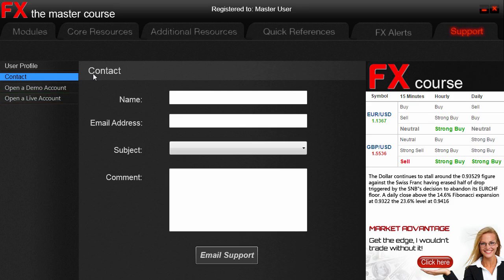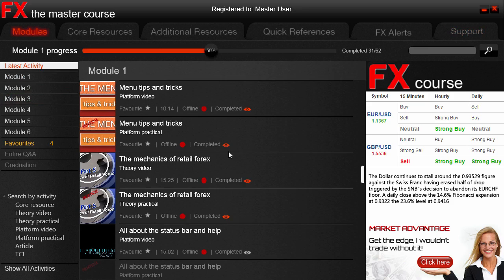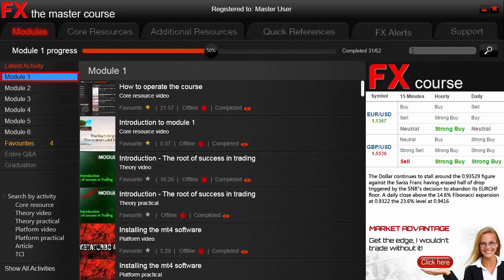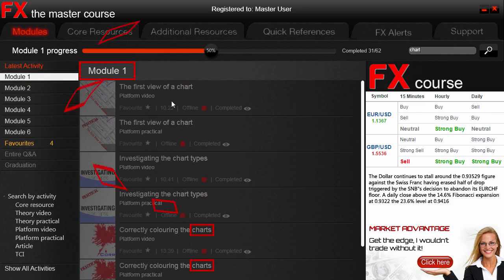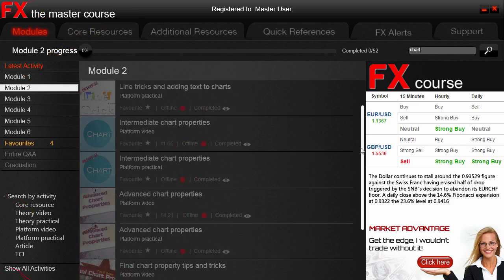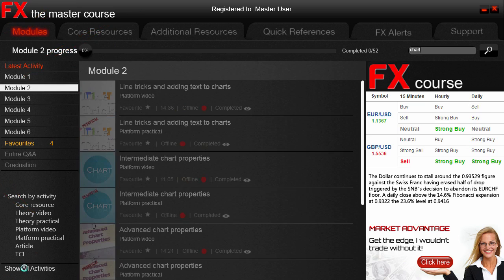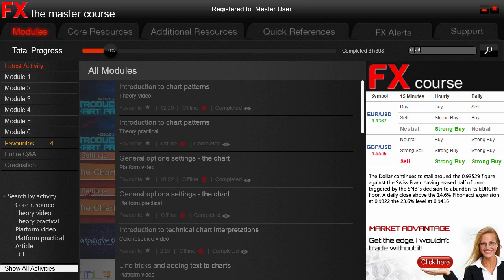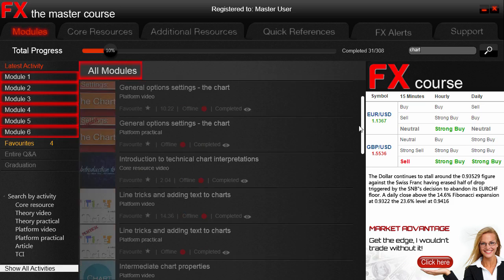The last thing we want to show you is the final way of searching — the dynamic text search function. This search is also module-specific but can be used as a total search. For example, if we click on Module 1 and type in the search term 'chart,' we see all activities with the word 'chart' displayed. If we select Module 2 and type in the same again, we see a different set of results because it's now searching within Module 2. Should we want to do a global text search, we have to click the Show All Activities section first and then perform the search — and we can see all possible activities with the word 'chart' in the name.